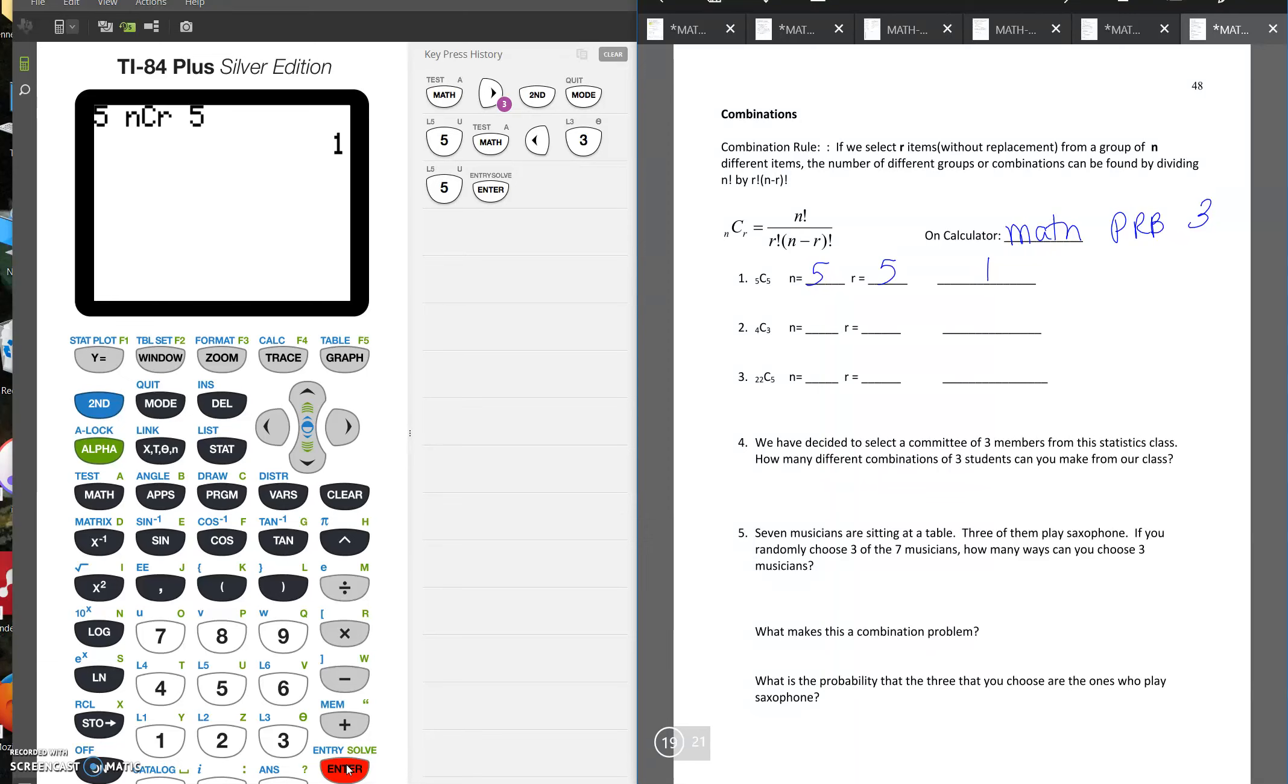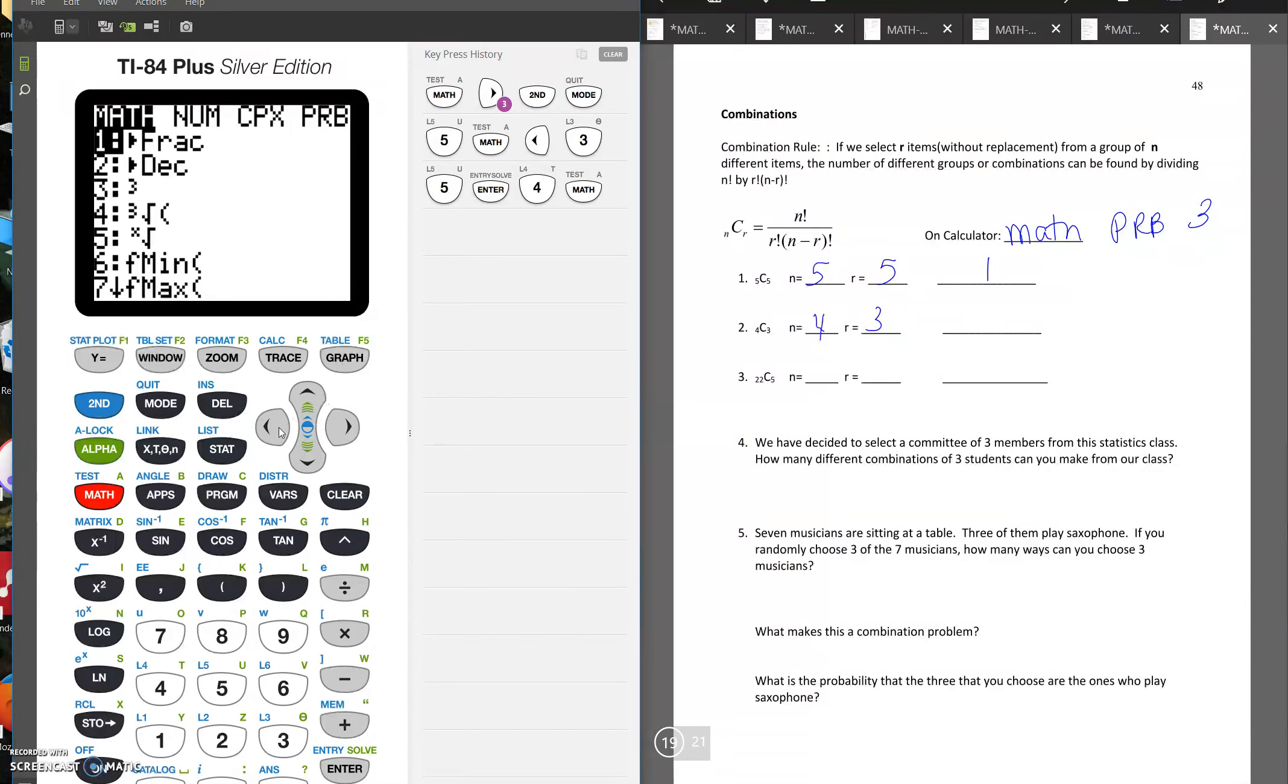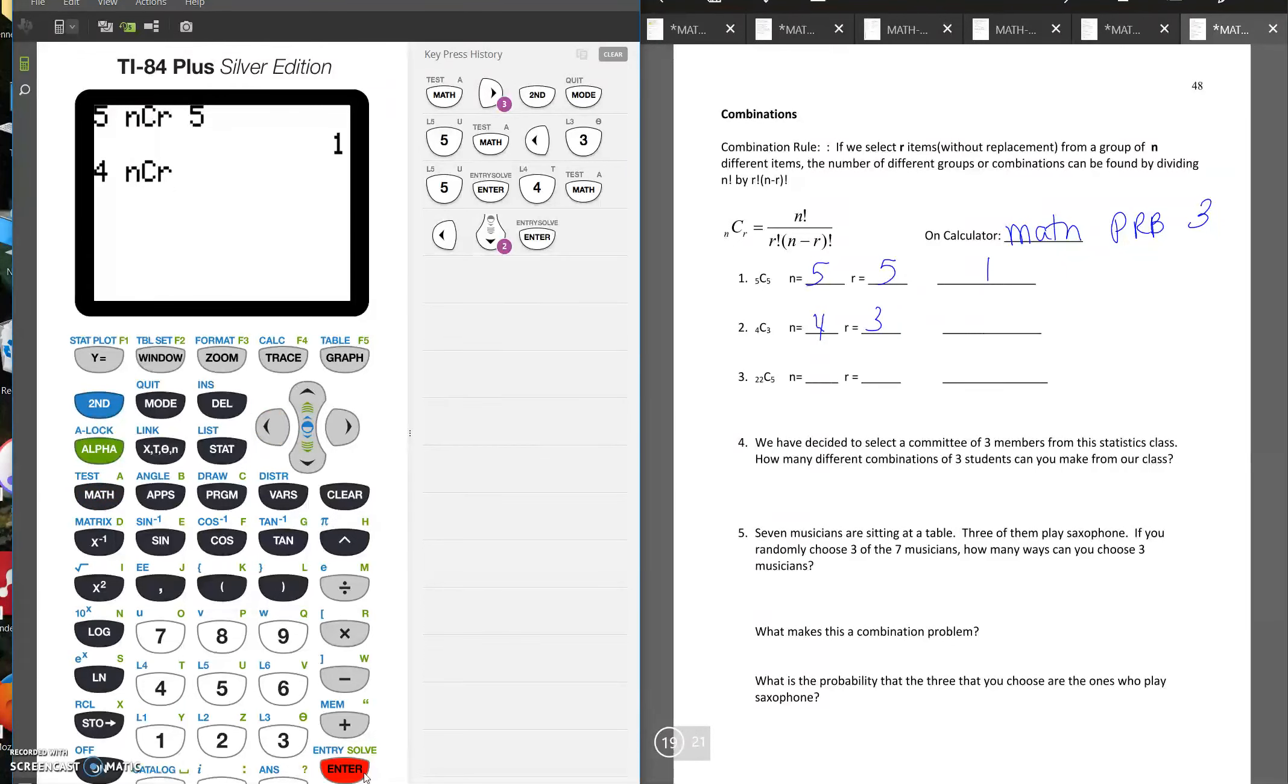So if we have 4C3, we'll have four, then go to math, probability, choose nCr3, and we'll see that this is four.